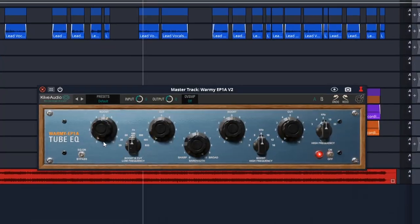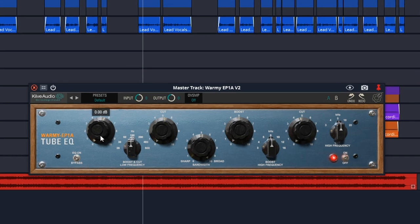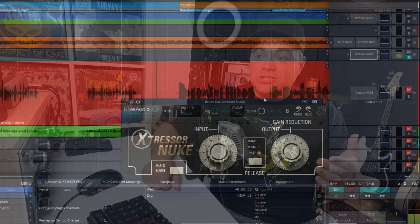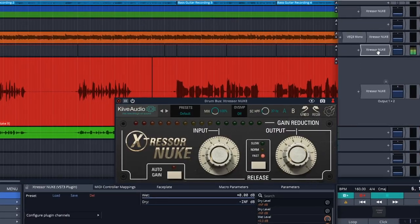Keeve Audio in the past have released one of my favorite free VST plugins in their Warme EQ, and now they've released a free compressor plugin called the X-Stressor Nuke.